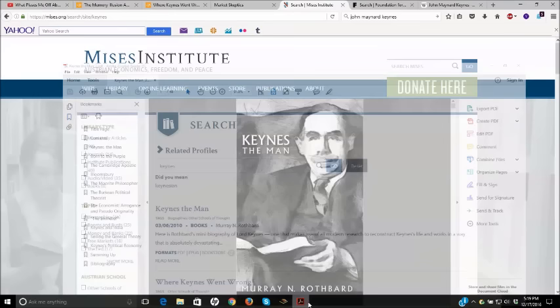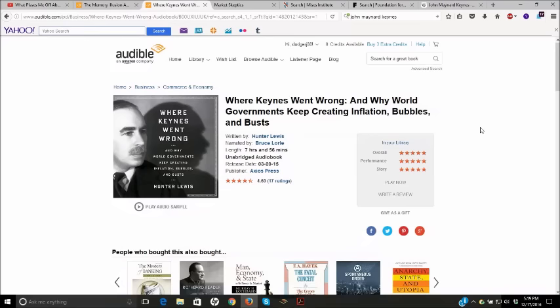Another great book is Where Keynes Went Wrong and Why World Governments Keep Creating Inflation Bubbles and Busts by Hunter Lewis. This is available in audiobook and regular book. Highly recommend it. I enjoyed it a lot.